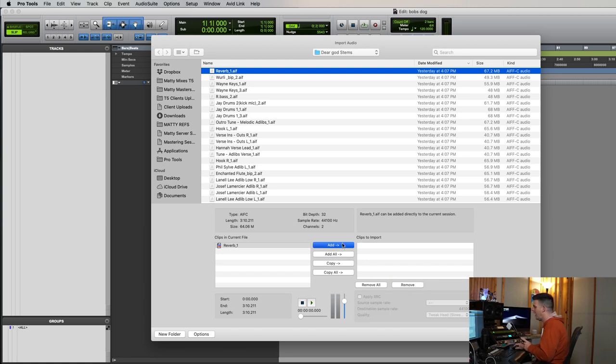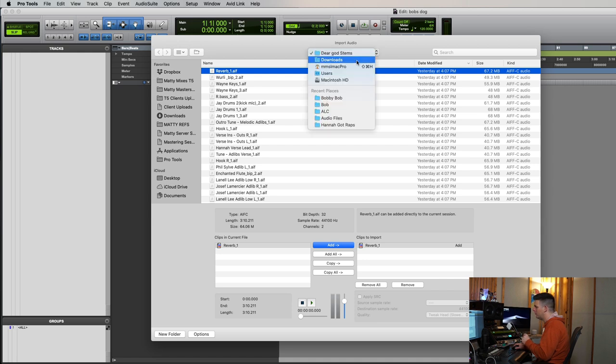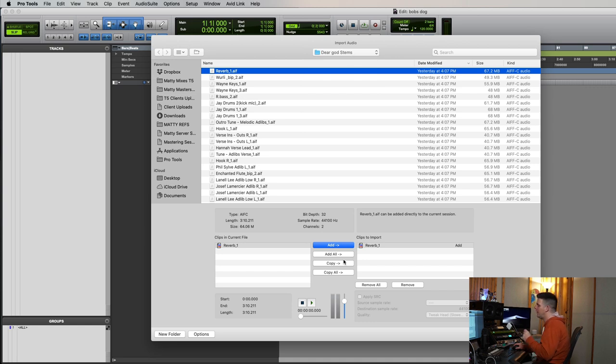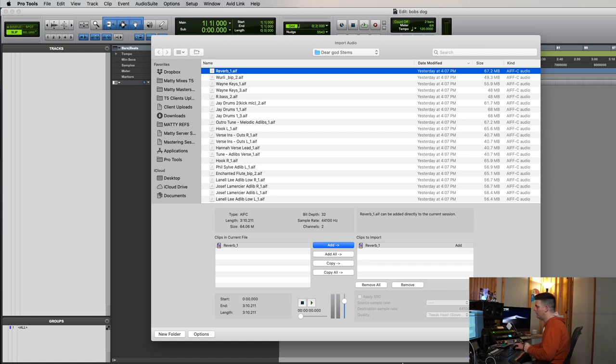If you hit add, okay, which Pro Tools defaults to, so you always got to be careful to make sure you hit copy. If you hit add, then this is going to keep, say this folder is in my downloads folder, which it is, right? Bob sent me the files. I downloaded it, went to my downloads folder. If I hit add, these files are going to stay in the folder in the download folder and not go to Bob's audio files.